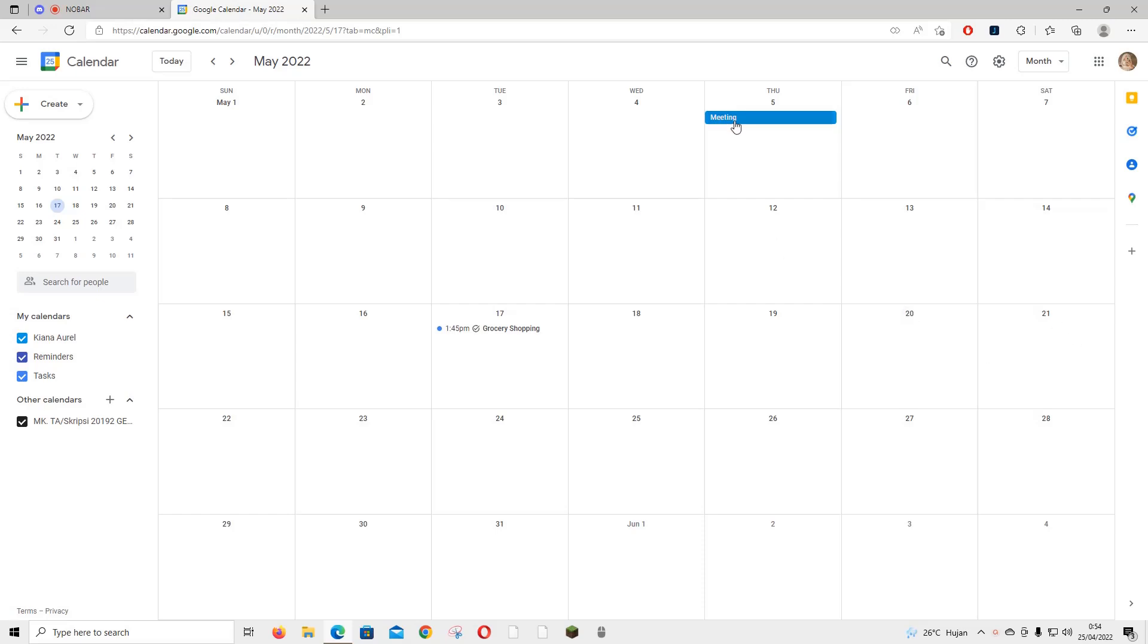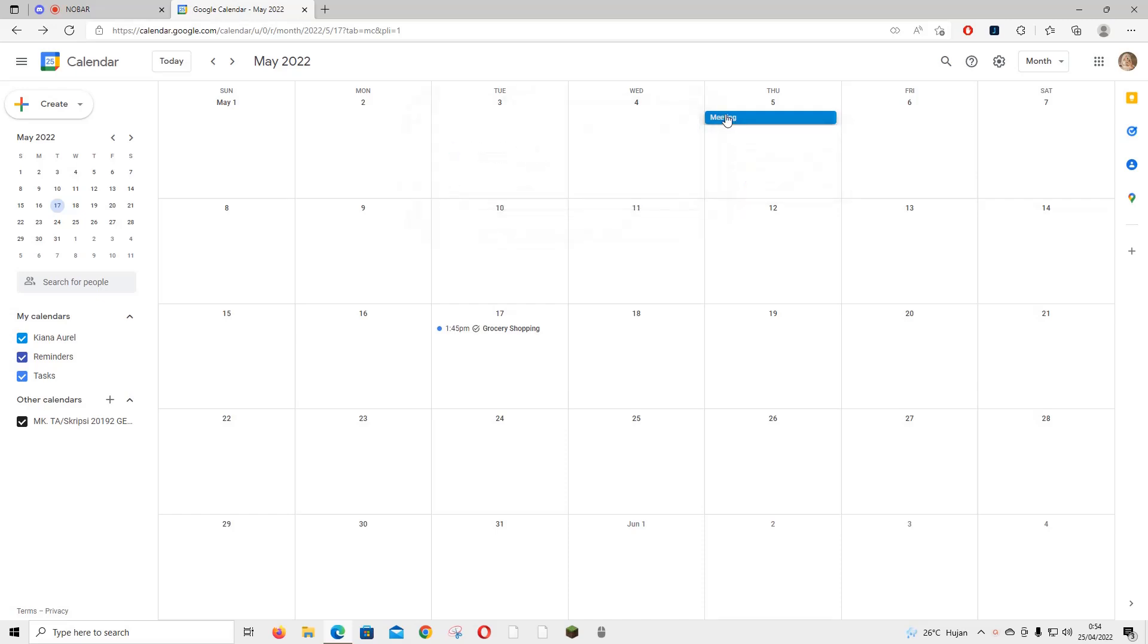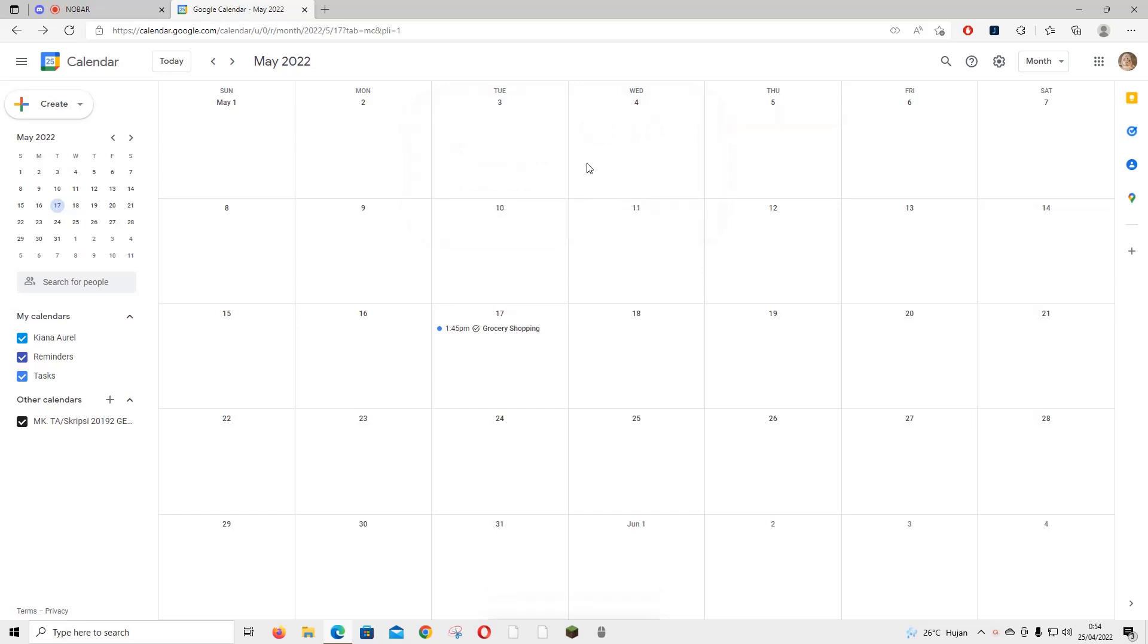For instance, if you want to delete this meeting event, right-click on it and press delete. Or you can just click on it and press delete event here. You can also do the same for tasks.